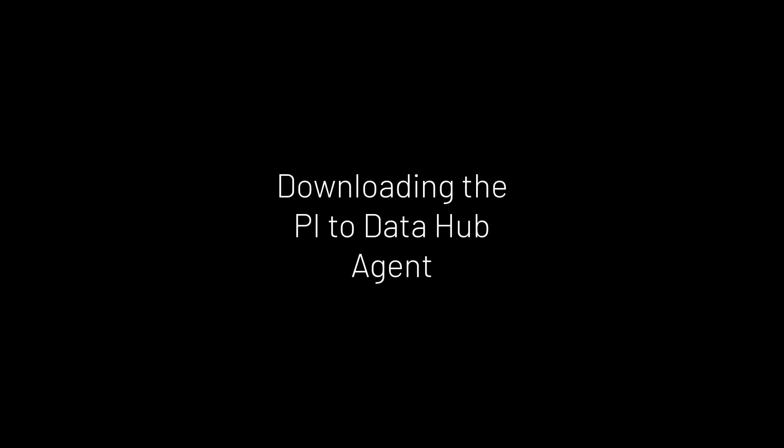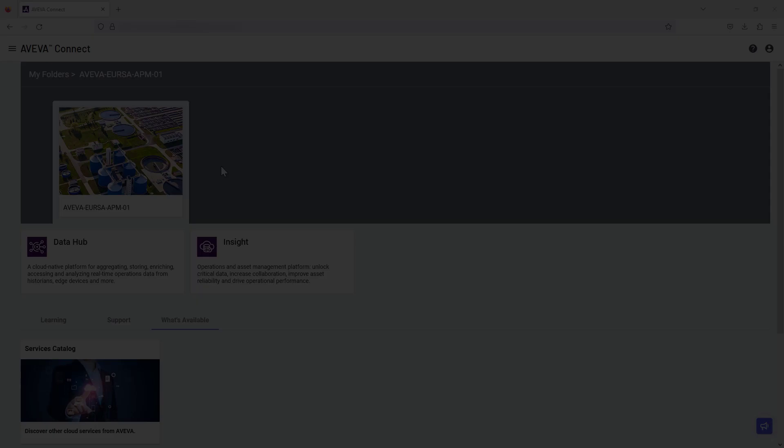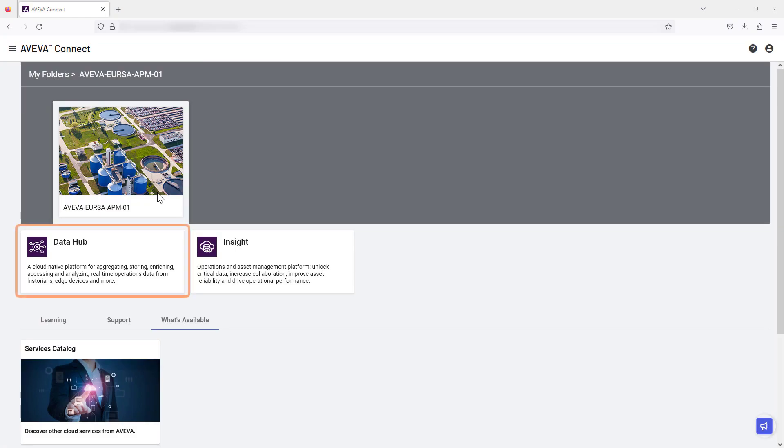Let's start with downloading and running the agent to begin your setup activity. Open Aviva Data Hub from Aviva Connect.